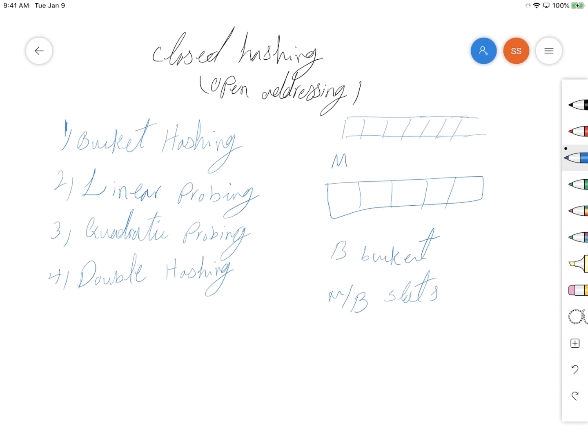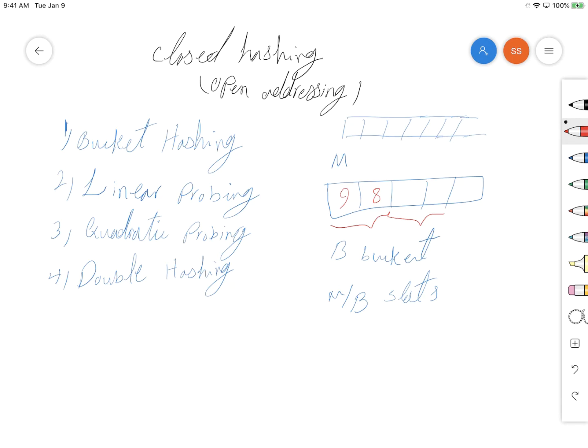Let's say the bucket is of size 2. You're inserting some keys here, so we have number 9 here, number 8 here. If you want to add another item in this bucket, because now the bucket is full,